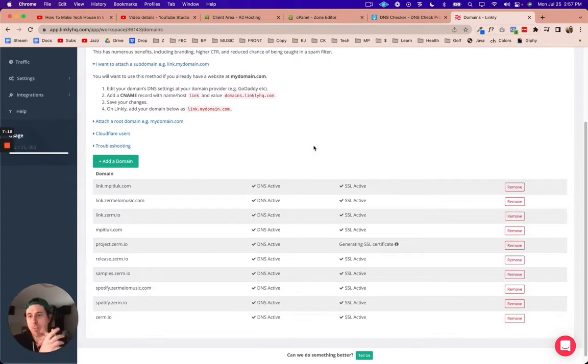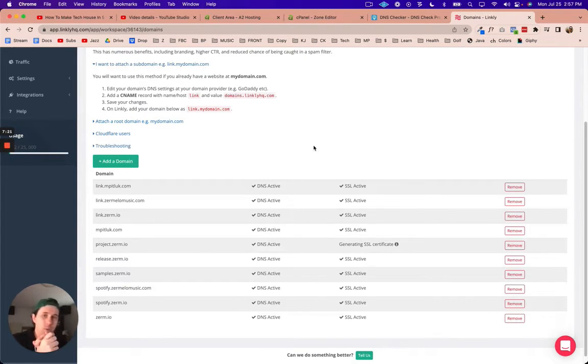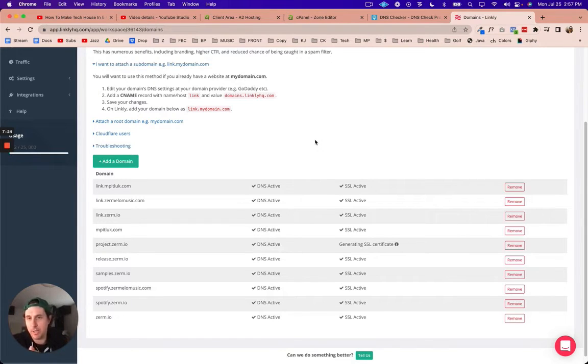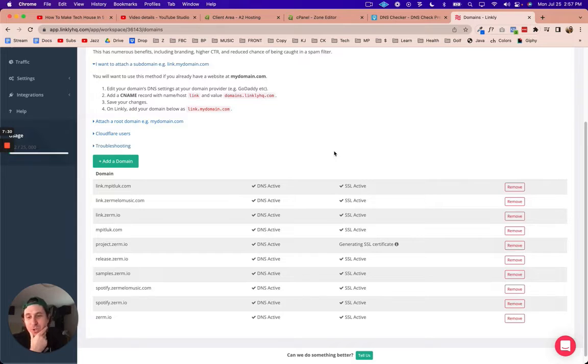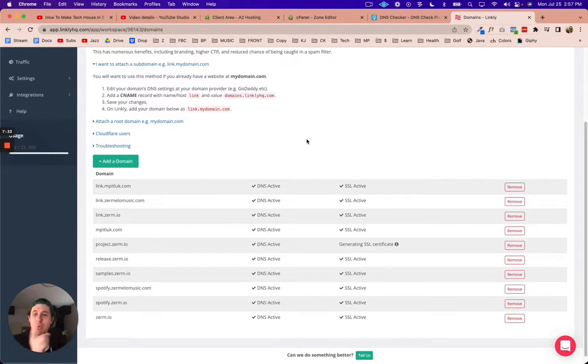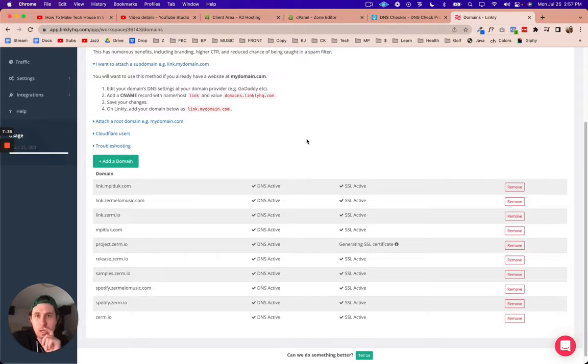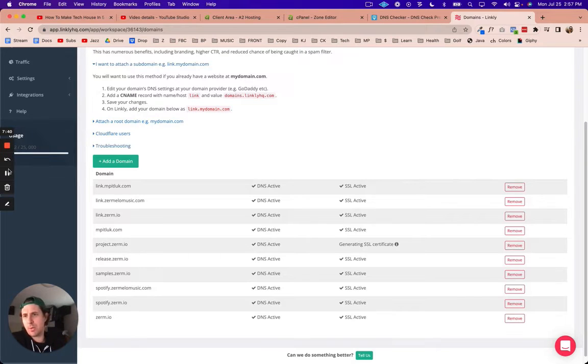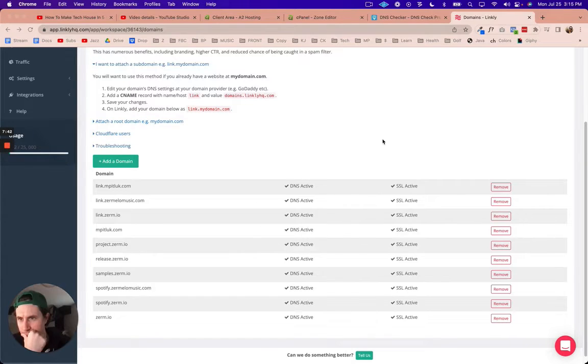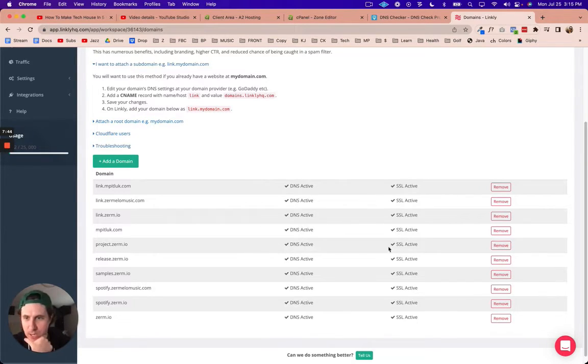What we've done really quick is just created a subdomain in our backend and then we've pointed that to Linkly, and that's pretty much it. The only thing that's left to do is to create a link inside of Linkly that points to the specific product that I want to link to. I'll come back when we're going to do that.